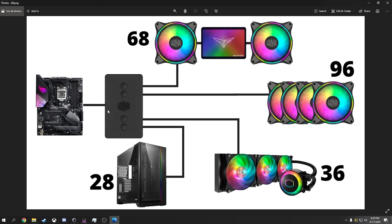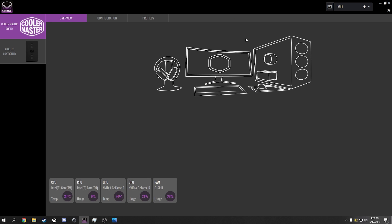One thing I did not include in this is that there is also a USB. There is a USB that attaches to the controller. I believe it's down on the bottom, one of these sides over here. And that USB also connects to the motherboard. So if you have Cooler Master, that's the one.